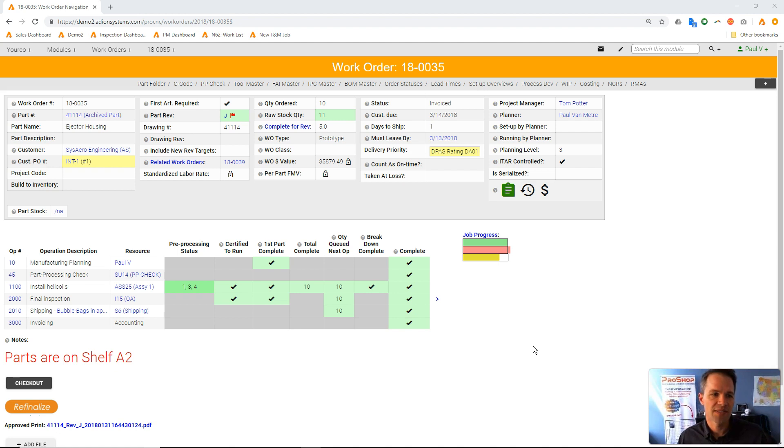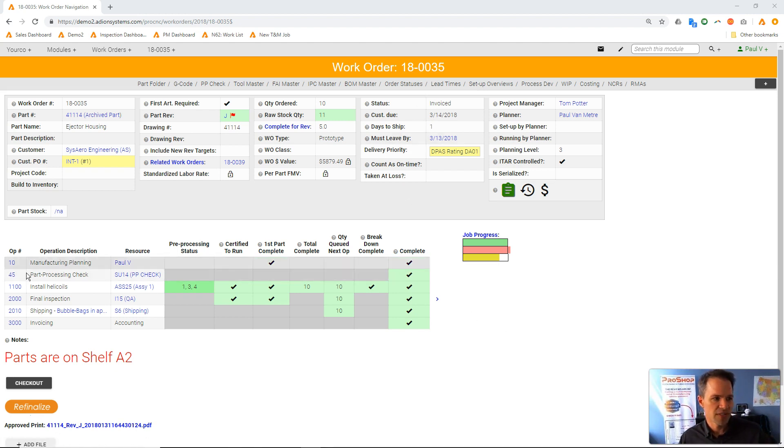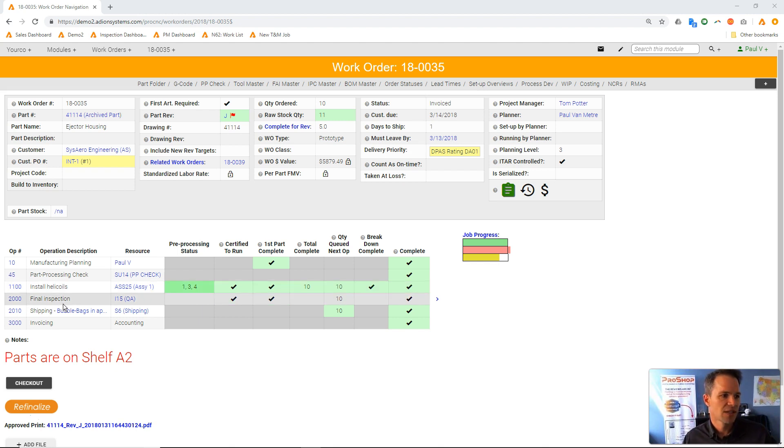Here we are on an assembly. This is a work order, very simple—installing some helicoils into a machine detail, inspecting it, and shipping it.